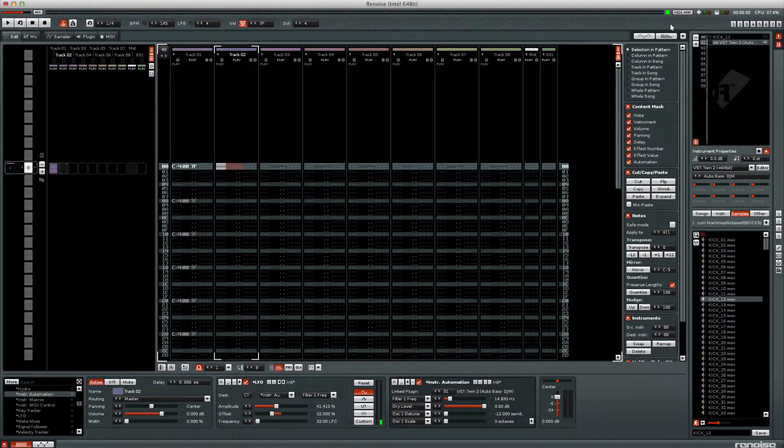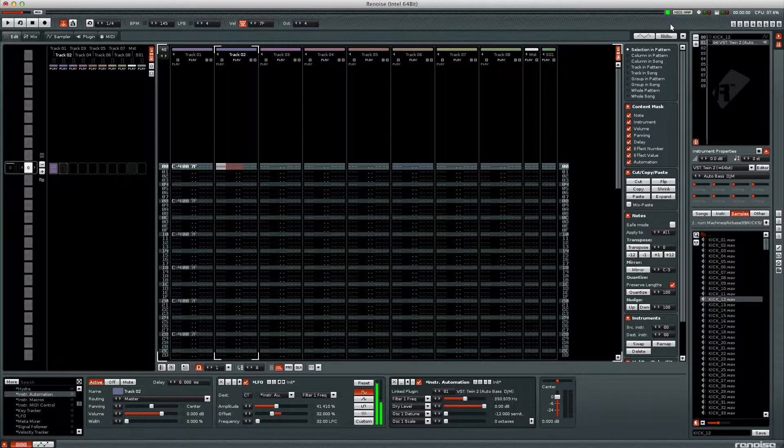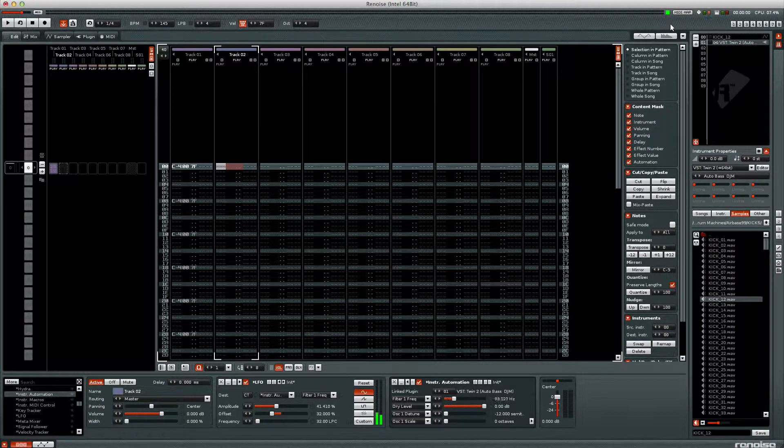If you have not seen the automating VST instruments video, please click here or go to my channel and watch it first.